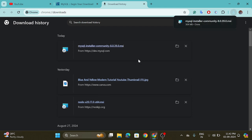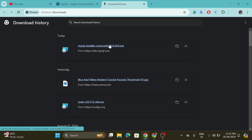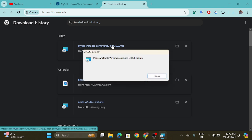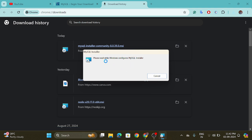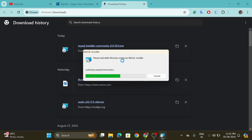Download is completed. Click on the installer and wait for a while as it is setting up. Click on the Yes button, and again click on the Yes button.